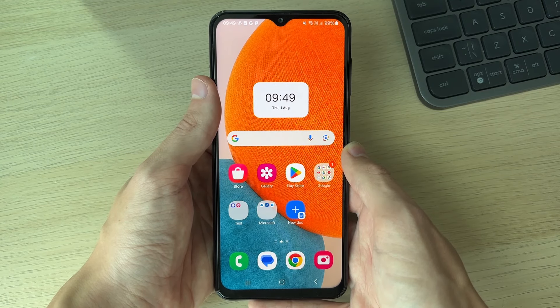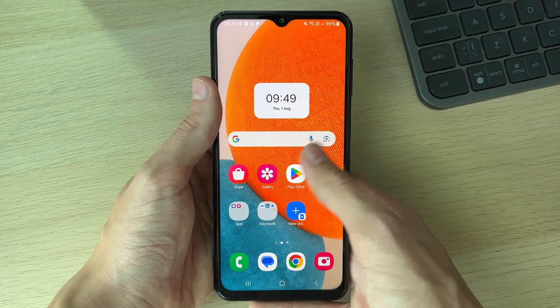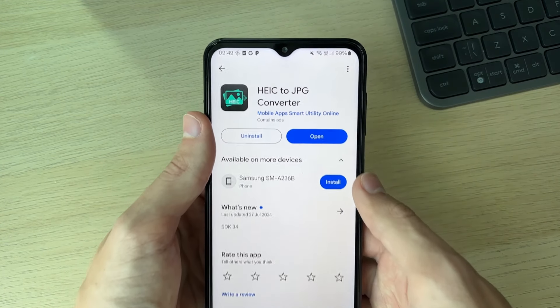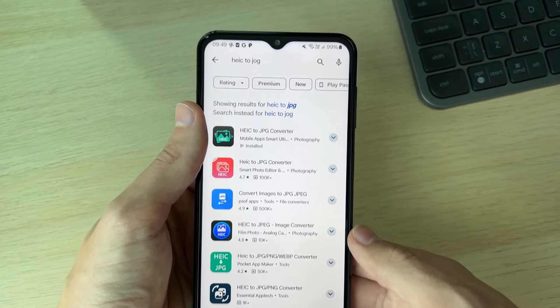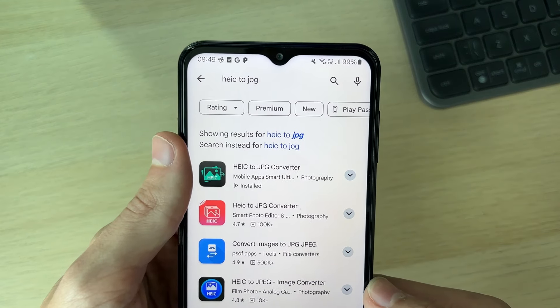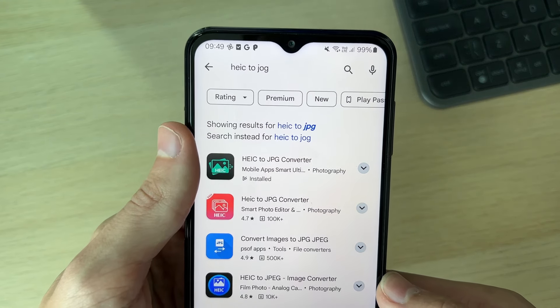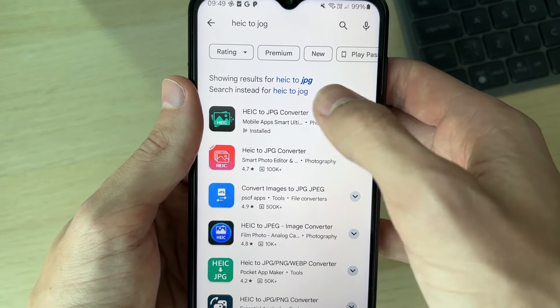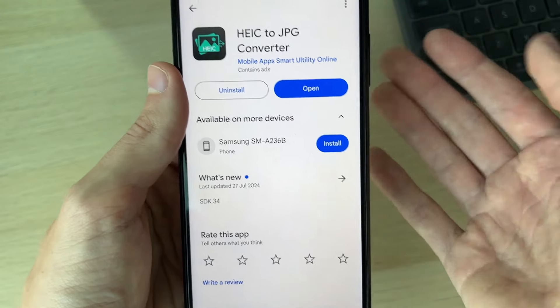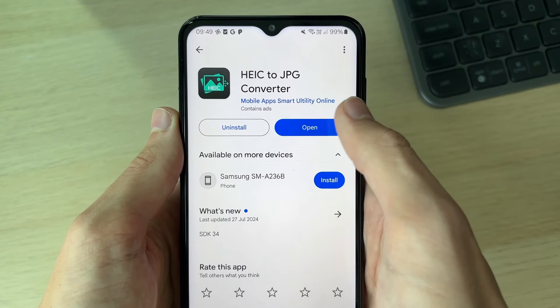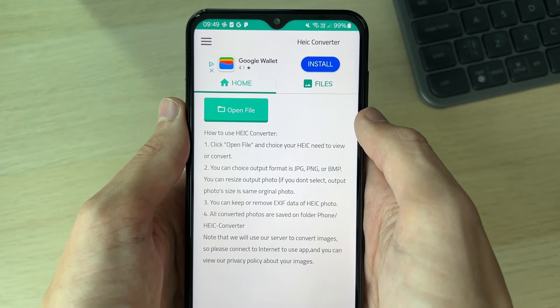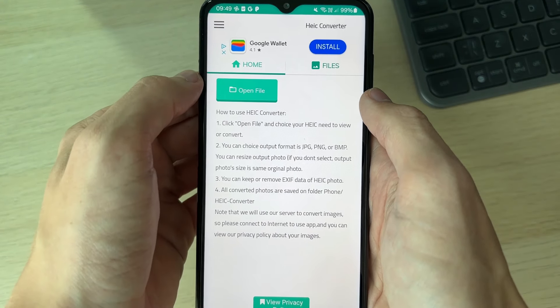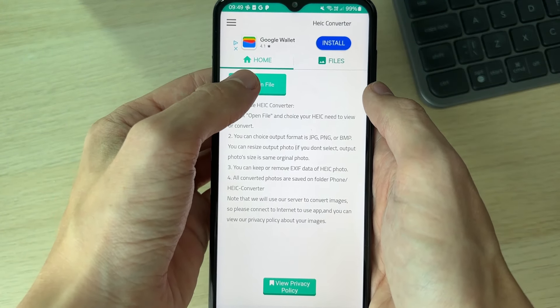Now what we can do is convert and change the photos we've already taken. Open up the Play Store and search for HEIC to JPEG. I use this app here, though there are others. Go and open up the app.